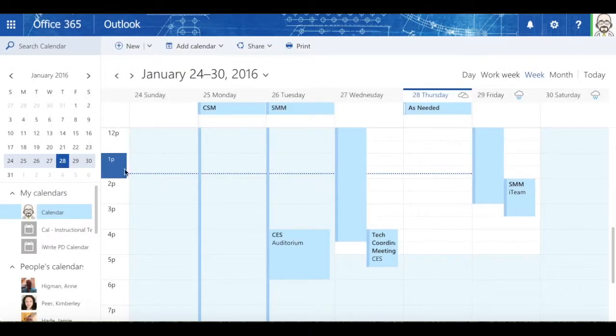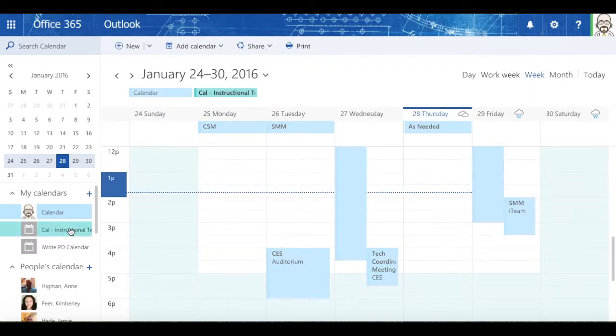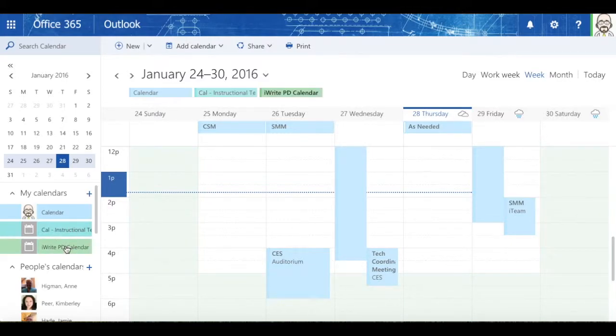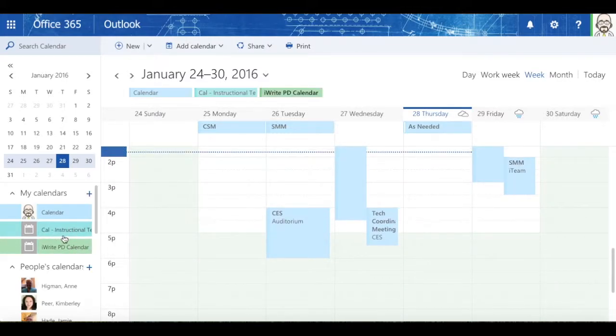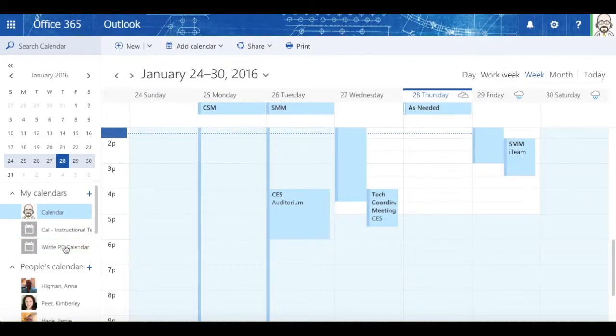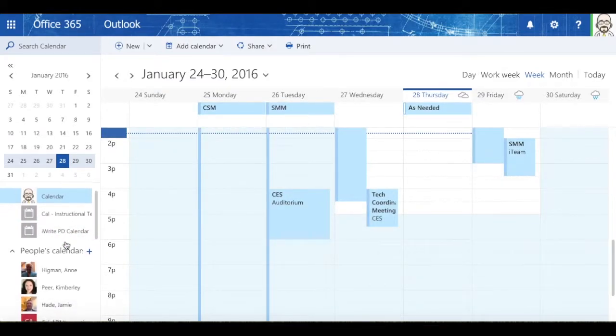In addition to that, if I wanted to bring up the instructional technology calendar, you can see that I can bring that up as well. Or I could bring up additional other calendars just by checking them or unchecking them.